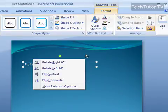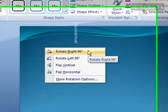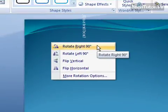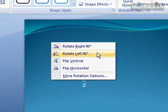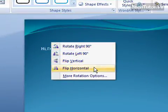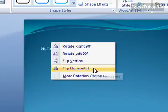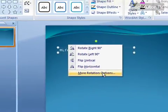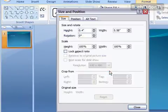You have a couple choices here. You can rotate it to the right 90 degrees, to the left 90 degrees, flip it vertically, flip it horizontally, or you can click on more rotation options.